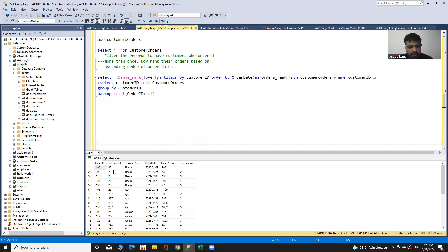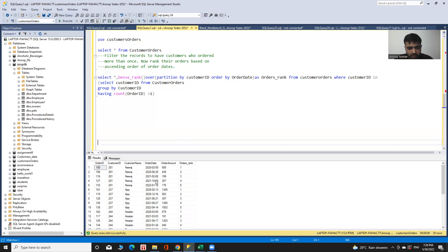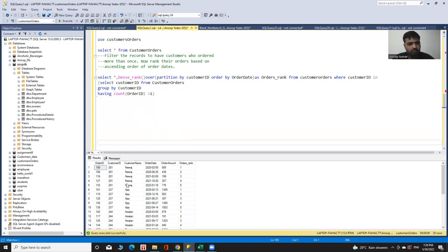We can see the customer ID, order ID, and order date - with the first order date on top. Here we can see records of customers who ordered more than once along with their rank based on the ascending order of order dates.